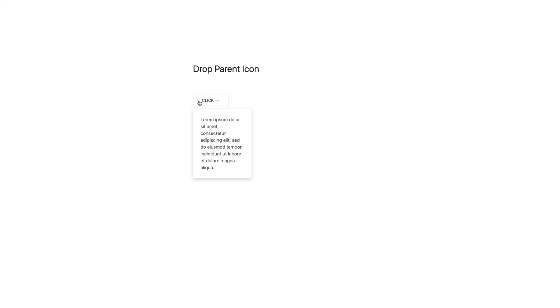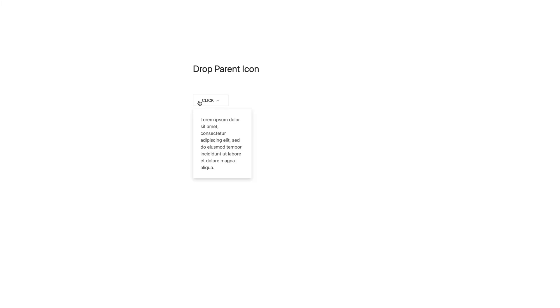The drop component has a new parent icon to indicate that an element toggles a drop. It can be used in buttons, sub-navs, or tabs. Similar to the navbar parent icon, it inherits the text color. Additionally, we added a smooth transition to both the navbar and drop parent icon animation.